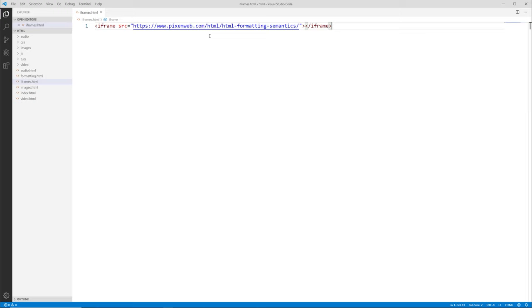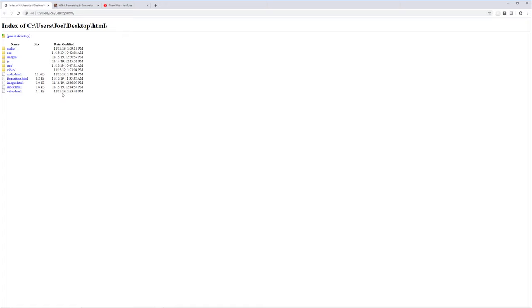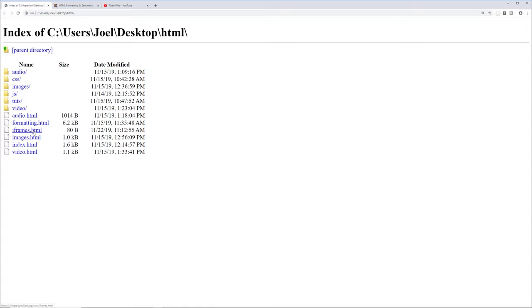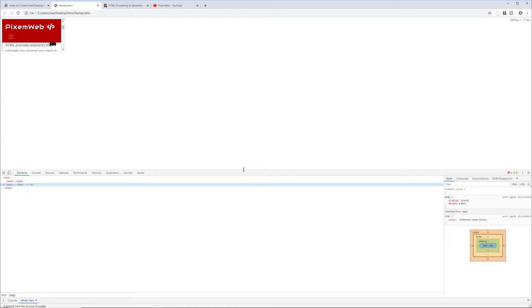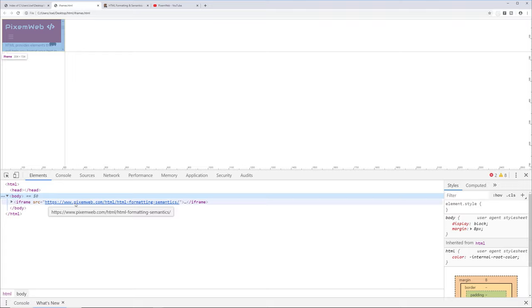Let's save the document and go back to our browser. I'll navigate to the index of the root folder for the local website, reload it, and we see the iframes.html file. I'll right-click and open the link in a new tab. We see a blank document window and then another document — this is the iframe of my website pixomeweb.com. If we inspect the element, we can see the iframe in the body, but it's looking really small and tiny.